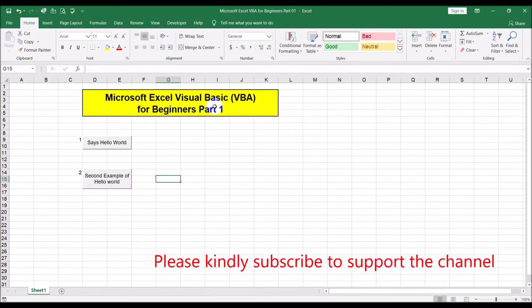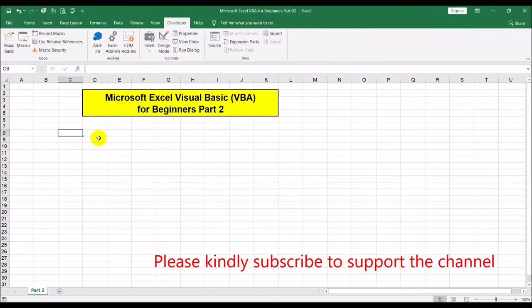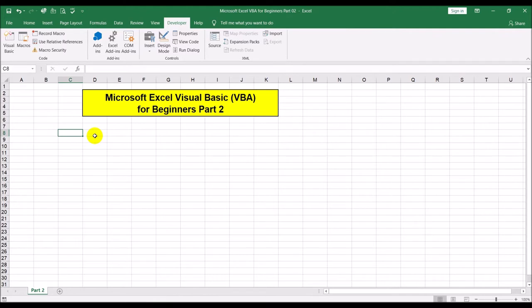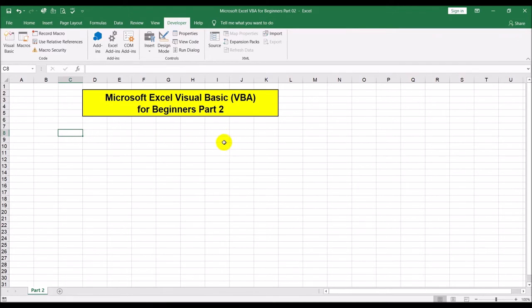So now what we are going to be doing in part two is building on what we learned in part one — the creation of buttons. Using two buttons, we will increment or decrement the value of a cell. When you click on a button, a particular cell value will either go up or down depending on which button you pressed.